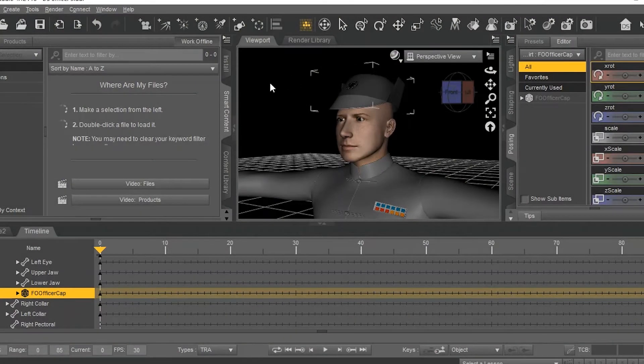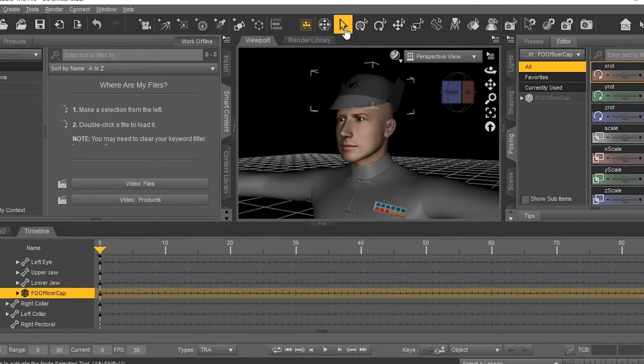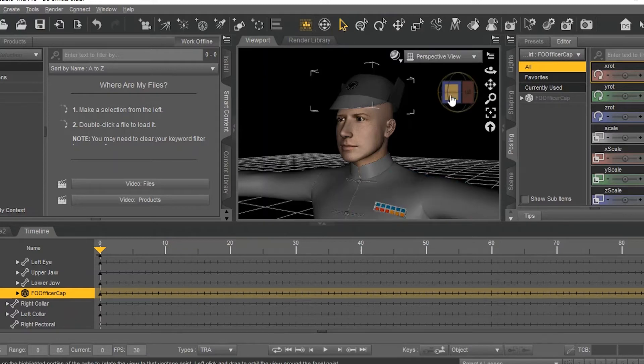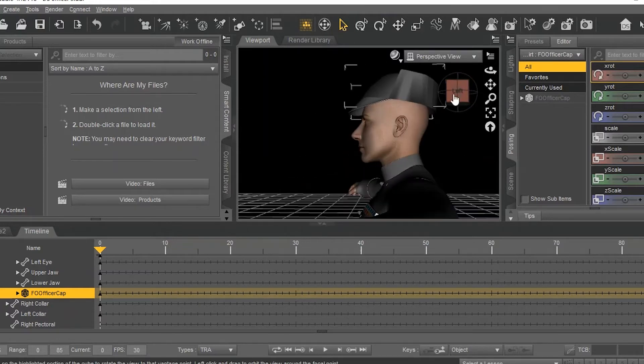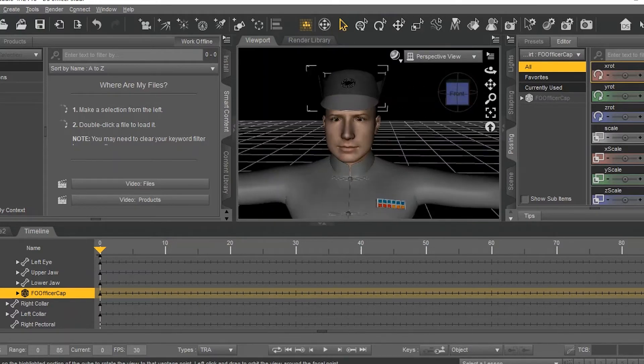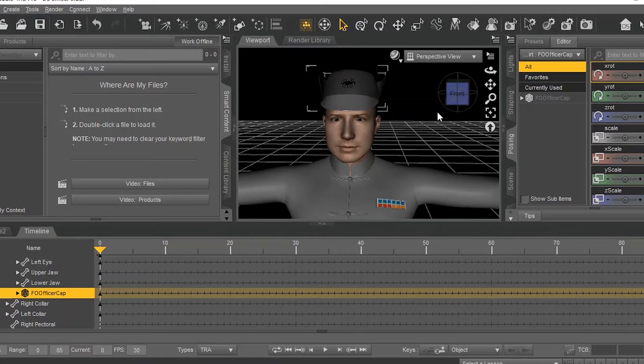Hi, I'm Ken Lewis with Tomasi Studios, and in this tutorial, I'm going to show you how to combine hair and a hat on your Genesis character in Daz 3D.